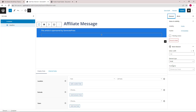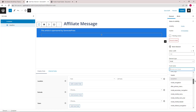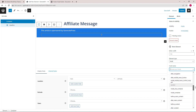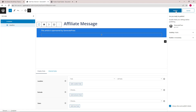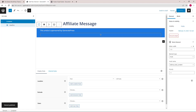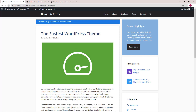I will demonstrate a few here. We will start with 'before main content'. Click Publish, and this is where it appears on the page.